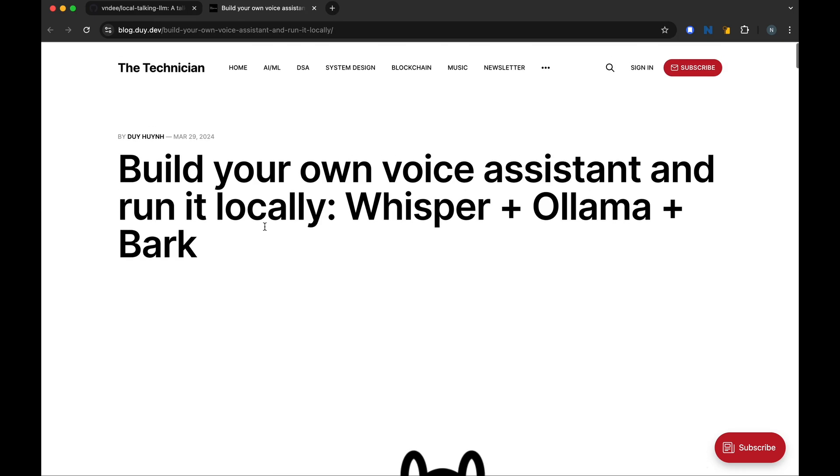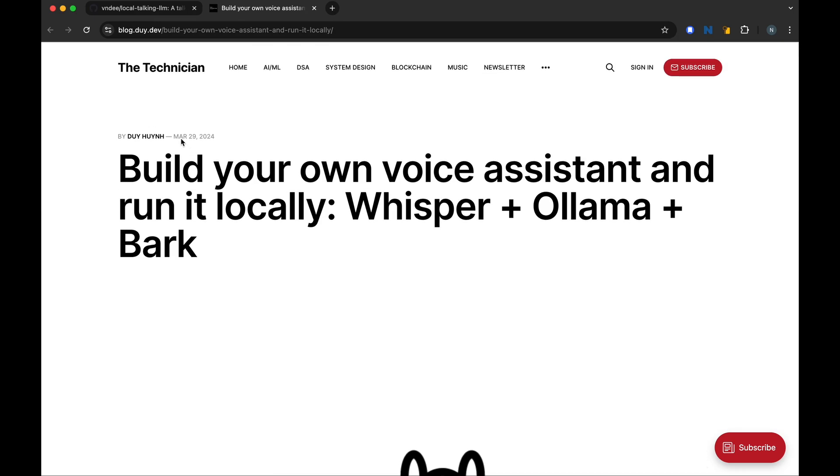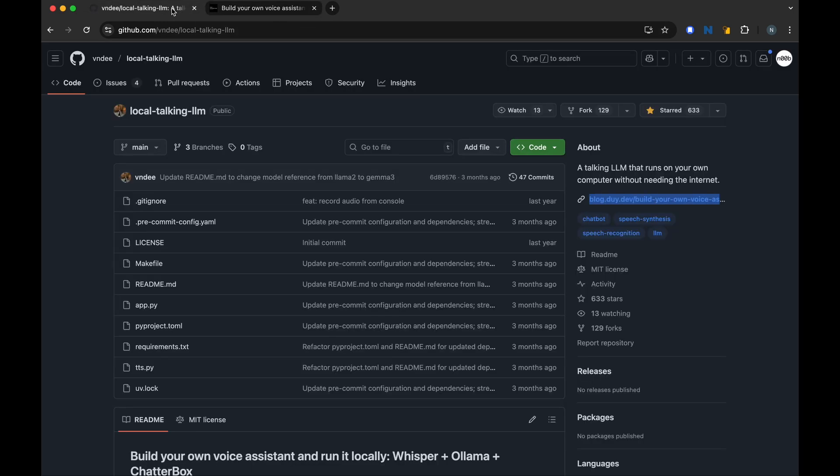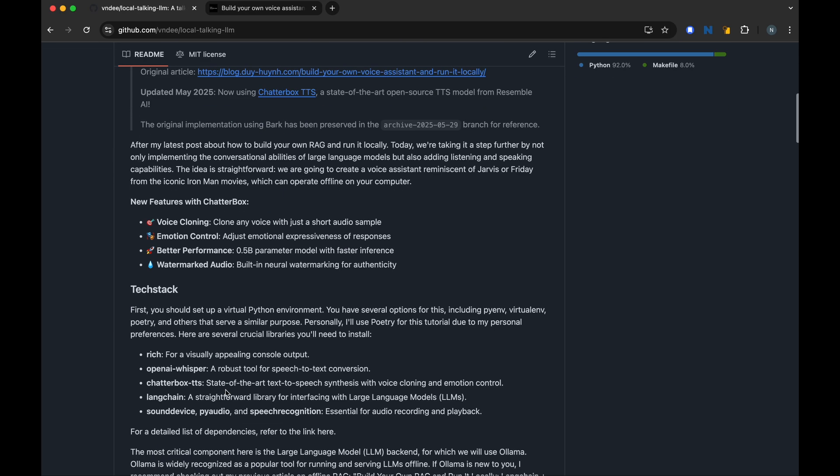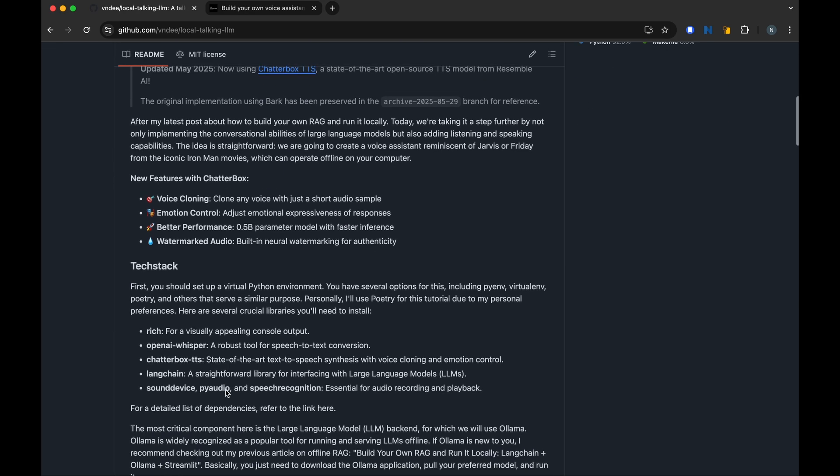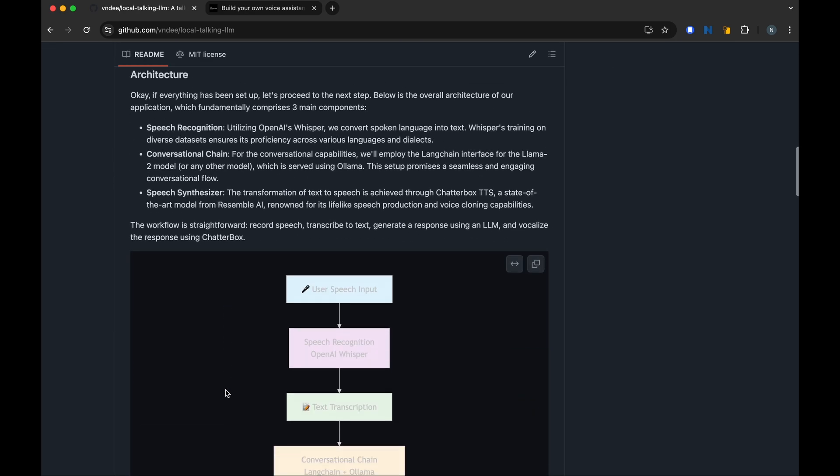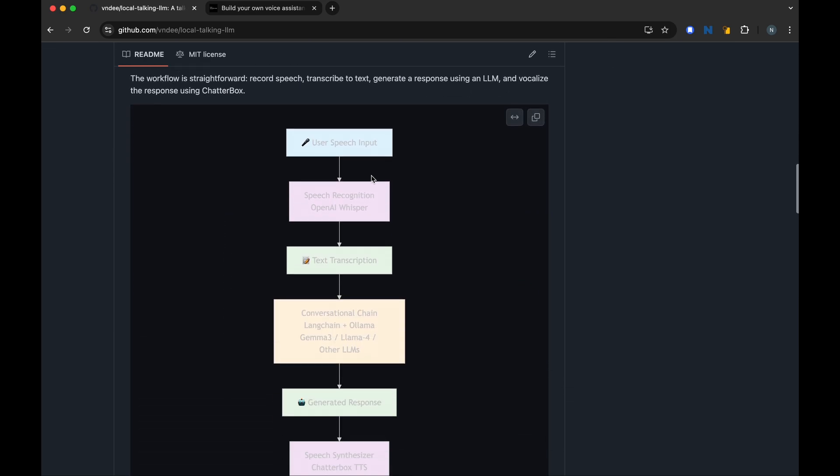This blog came out early in 2024 and today we are going to use it. The way this works is this pipeline. So we input speech, we talk to our computer through a microphone. OpenAI's Whisper converts this speech into text.